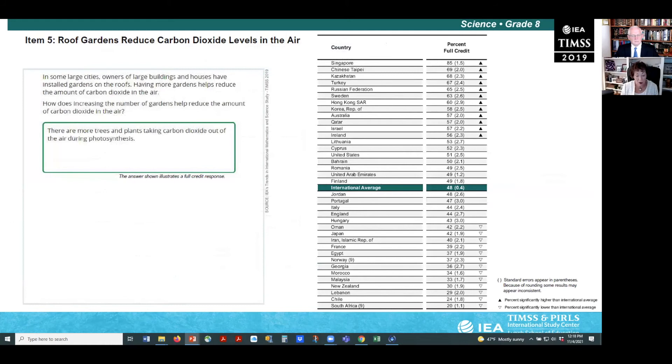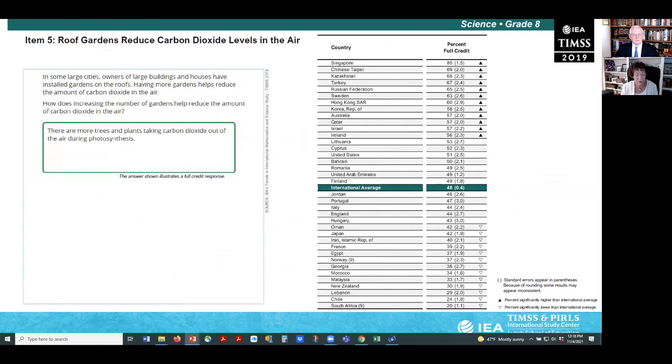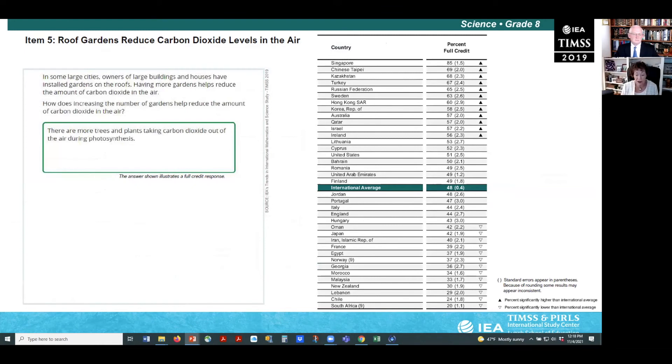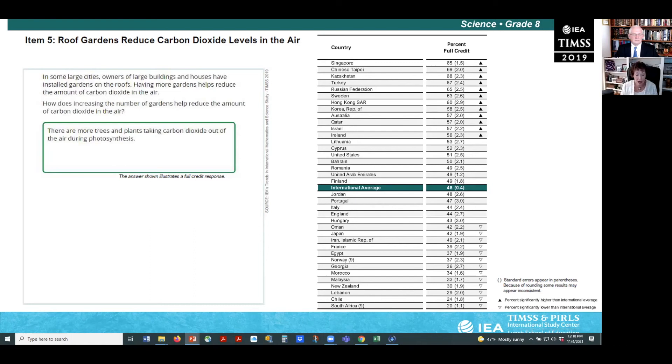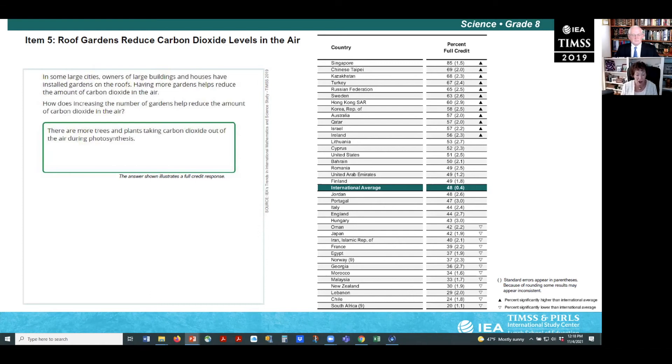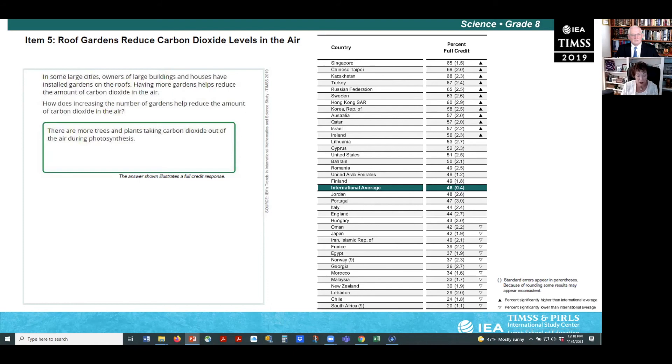Now, I am going to share results on some example items. Urban agriculture initiatives are becoming increasingly popular. Example item five asks students to explain how rooftop gardens in cities can reduce greenhouse gases in the atmosphere. Correct responses included either explaining how plants in roof gardens absorb carbon dioxide, or how roof gardens provide insulation for buildings, thus decreasing energy needs. About half, 48% of the eighth grade students on average, provided a correct answer.